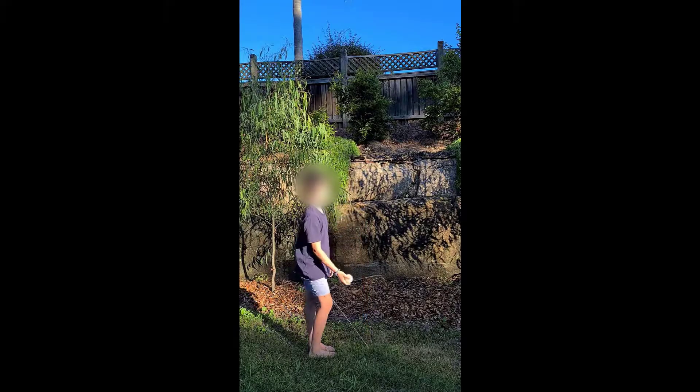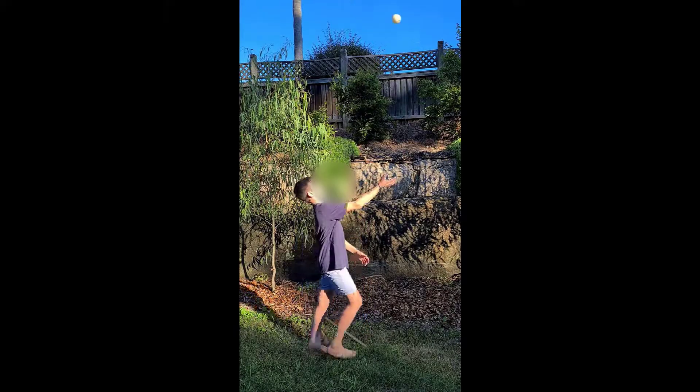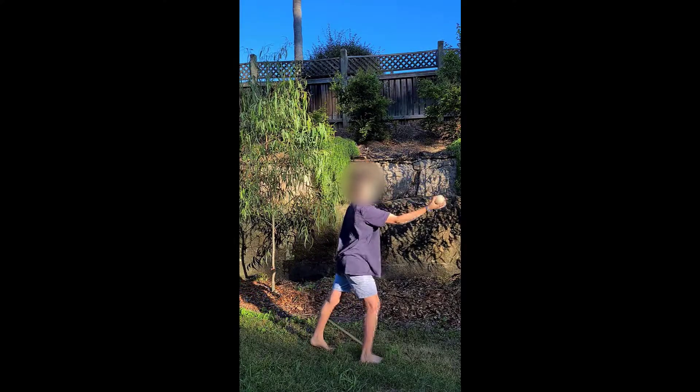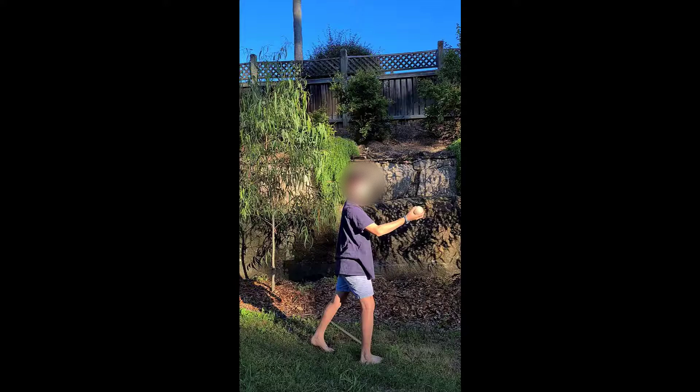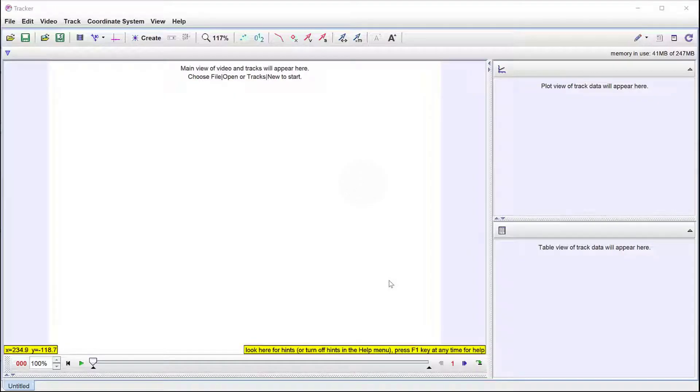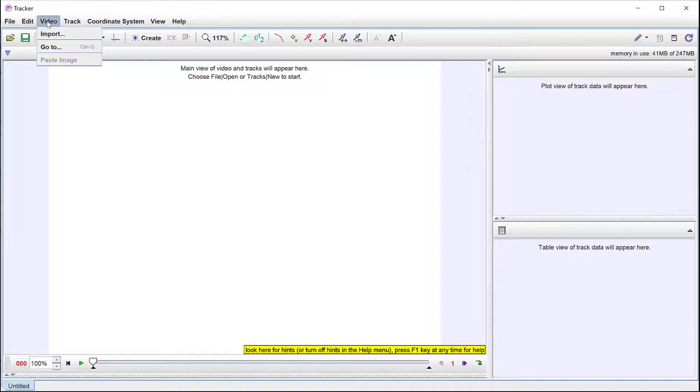This video contains a brief tutorial on using Tracker to analyze a ball toss. First we import the video.